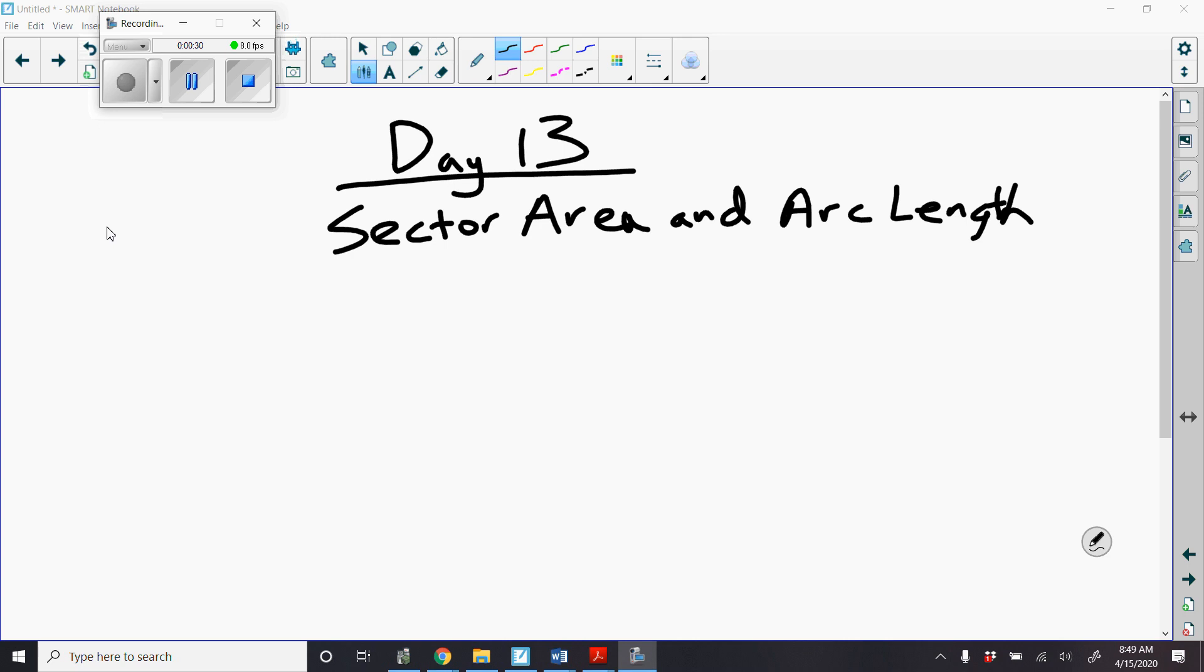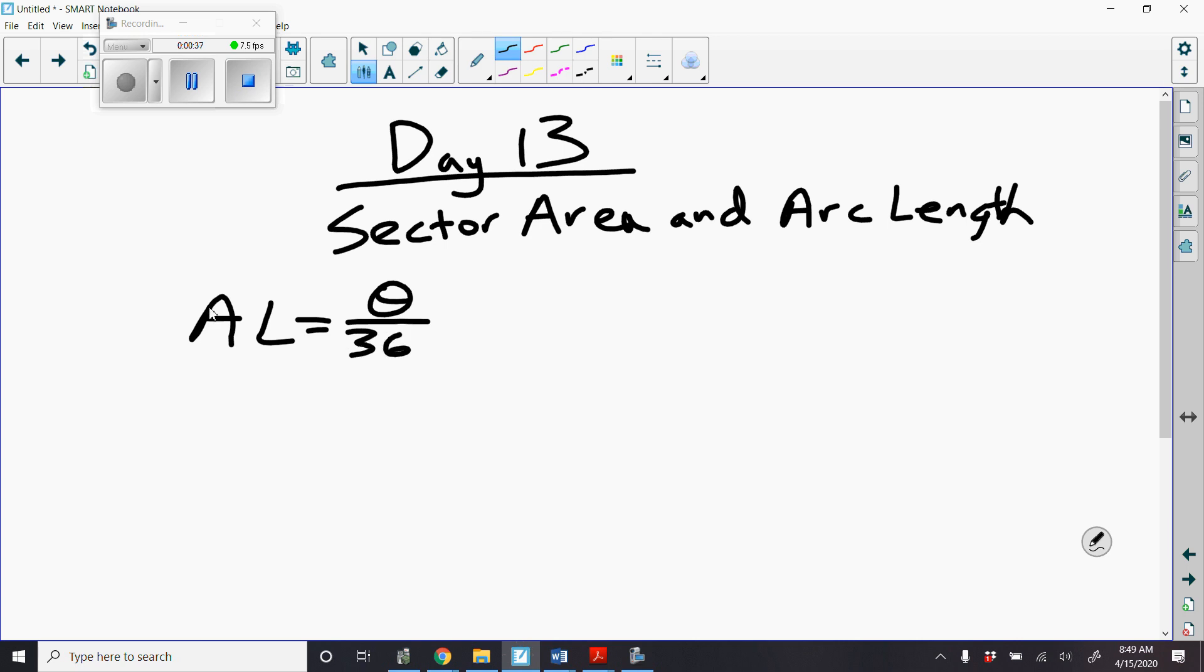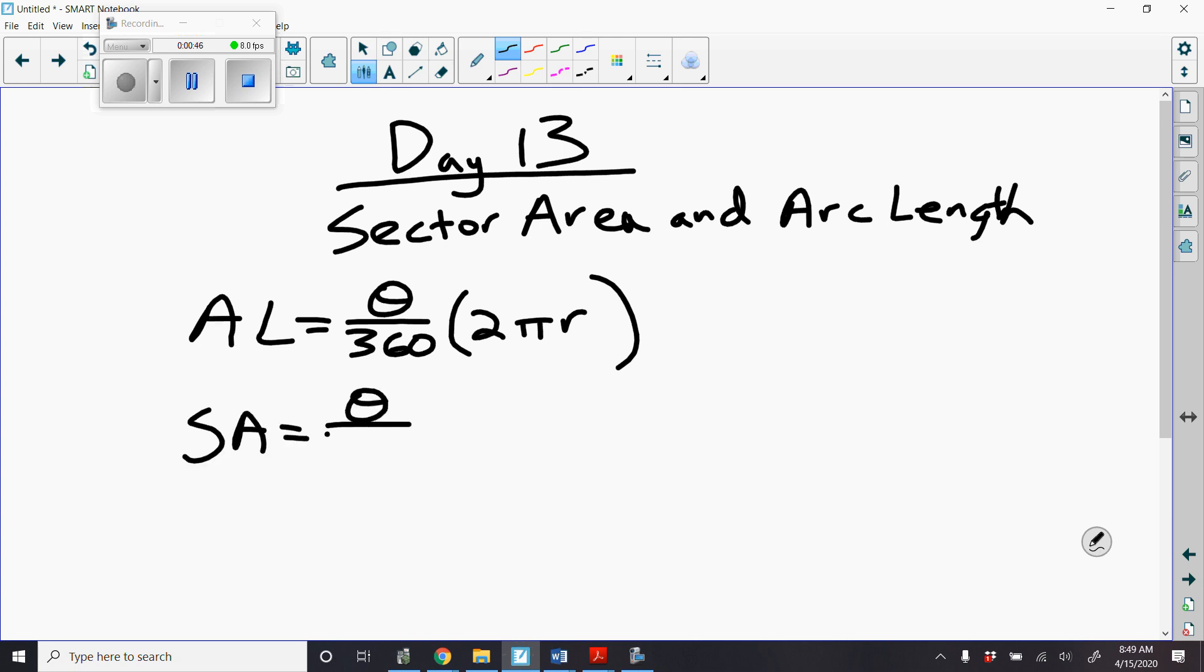Just as a reminder, our arc length formula is theta over 360 times 2 pi r. And our sector area formula is theta over 360 times pi r squared.